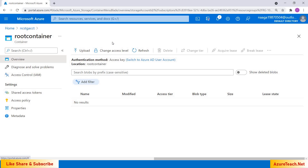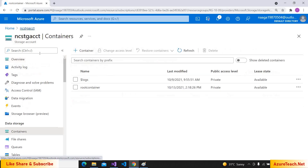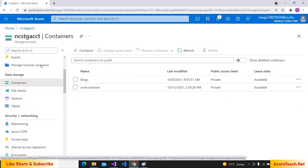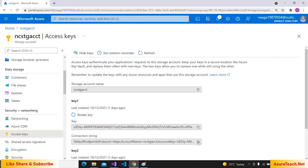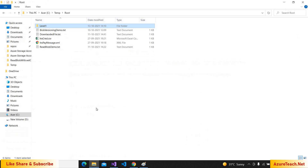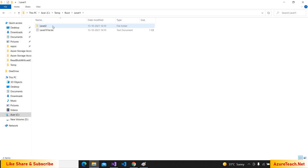I'll show you the way to create folders using the UI at the end of this video. As we need the connection string of the storage account, let us copy it — go to Access Keys, show keys, and copy the connection string. Here I have a root folder and inside it we have some files, a level one folder with one file, and a level two folder with one file.